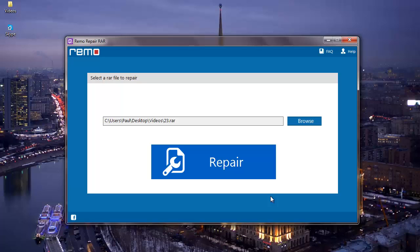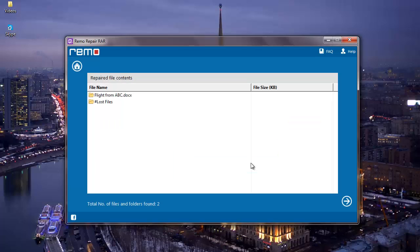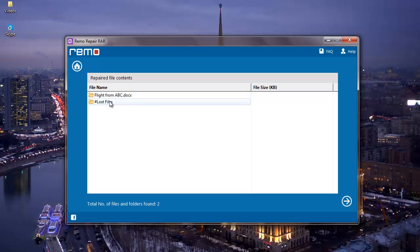Once I select my RAW file, all I have to do next is click on the Repair button that I see below. The moment I click on Repair, the software repairs my corrupt RAW file and gives me a list of all files that were recovered from the RAW file.